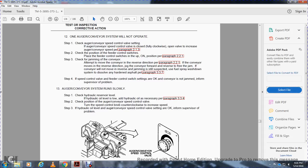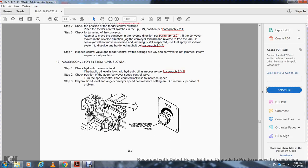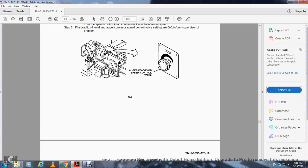Malfunction 13 — Auger conveyor system runs slowly: Step 1, check the hydraulic reservoir level; if hydraulic oil level is low, add hydraulic oil as necessary, paragraph 3.3.4. Step 2, check the position of the auger conveyor speed control valve; turn counterclockwise to increase speed. Step 3, if hydraulic oil level and auger airspeed control valve setting are okay, inform supervisor of the problem.